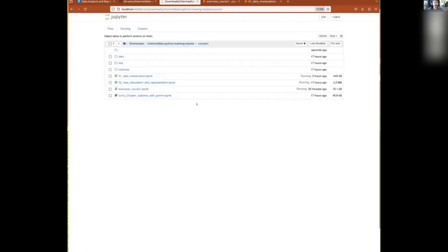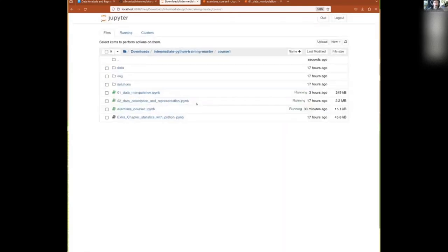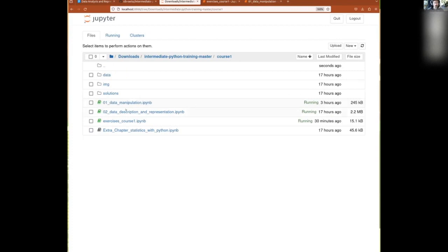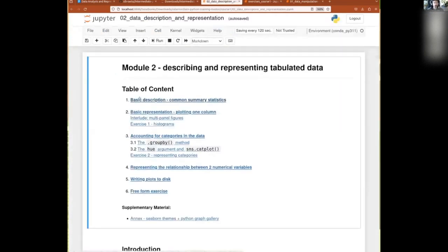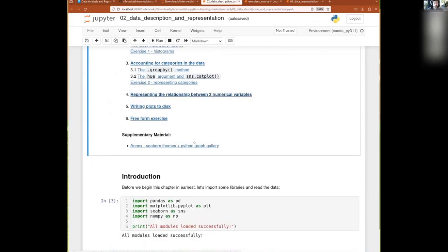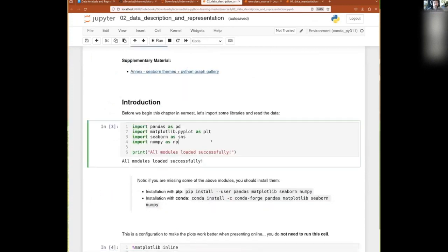Okay, and so now we are ready for this second notebook which is about delving a bit deeper in the description of our data, both numerically but also visually. So this is our little menu there.